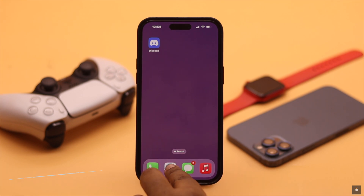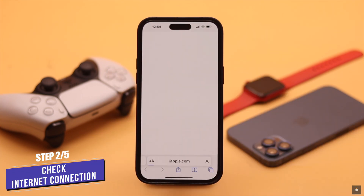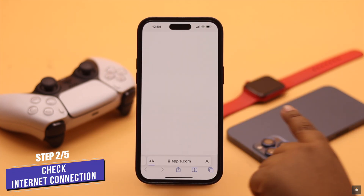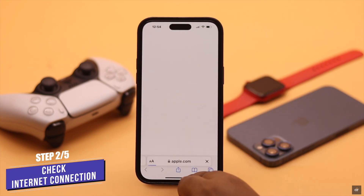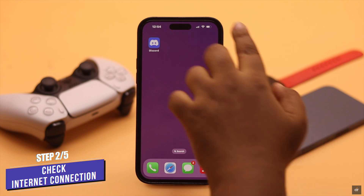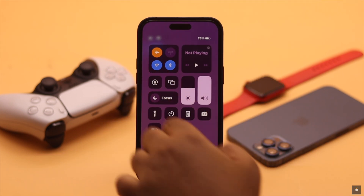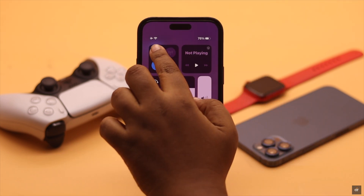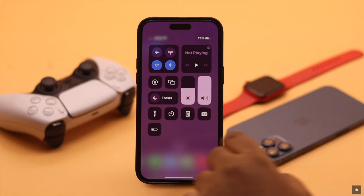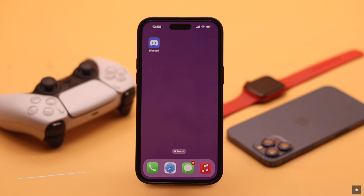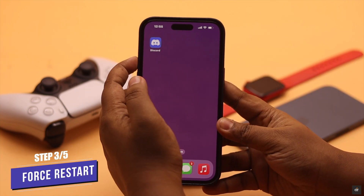If your iPhone does not have a proper internet connection, it can sometimes cause problems with notifications. To fix it, turn on airplane mode, wait a few seconds, then turn it off. Also, for safety purposes, you can give your iPhone a forced restart.